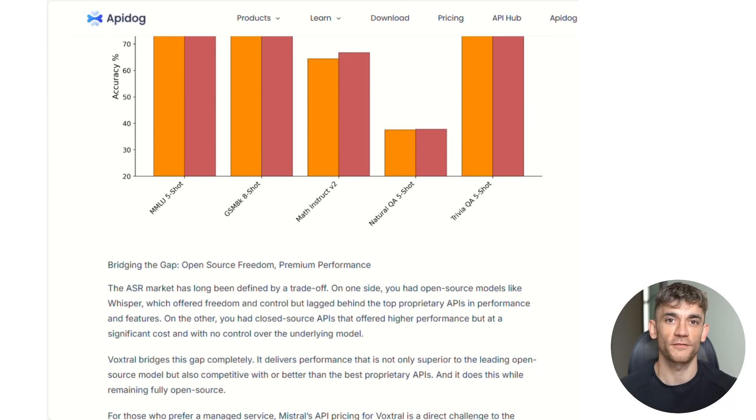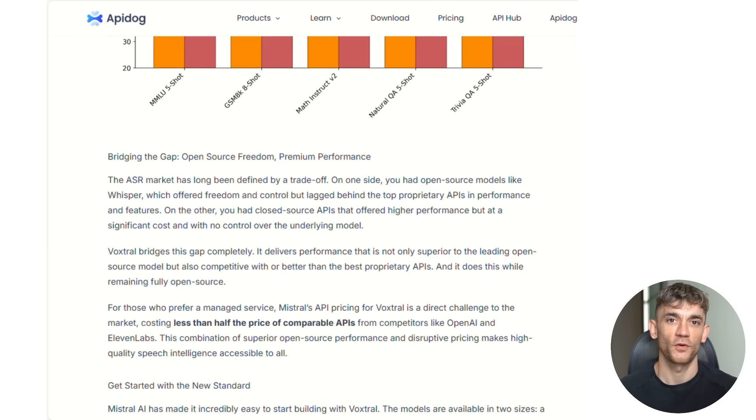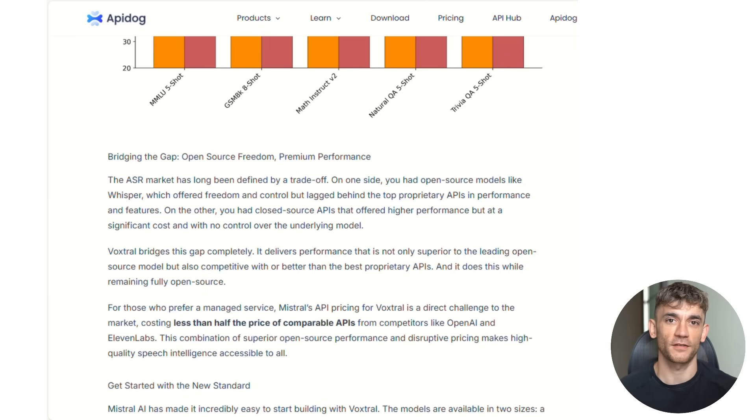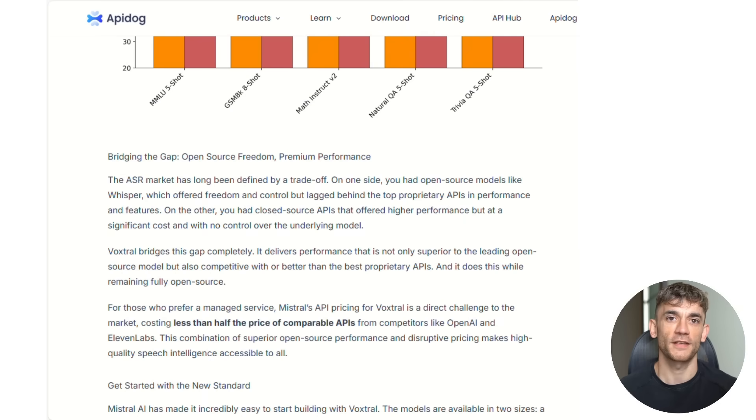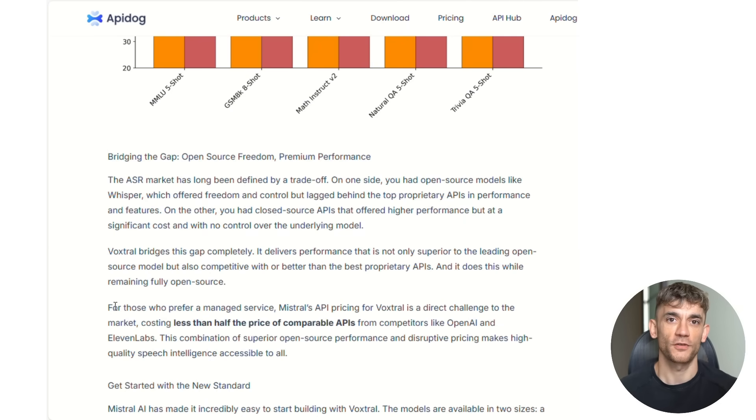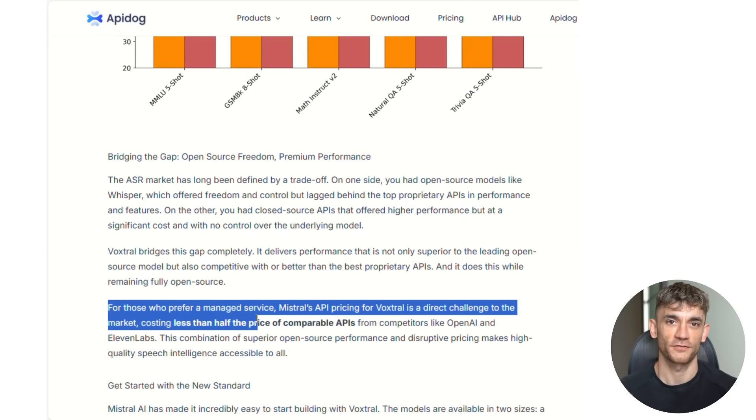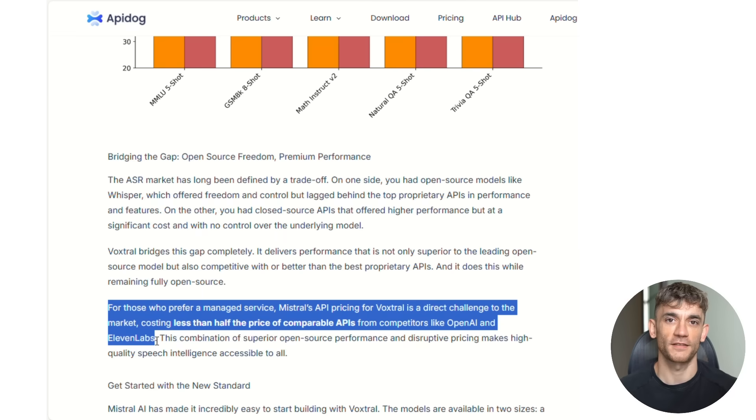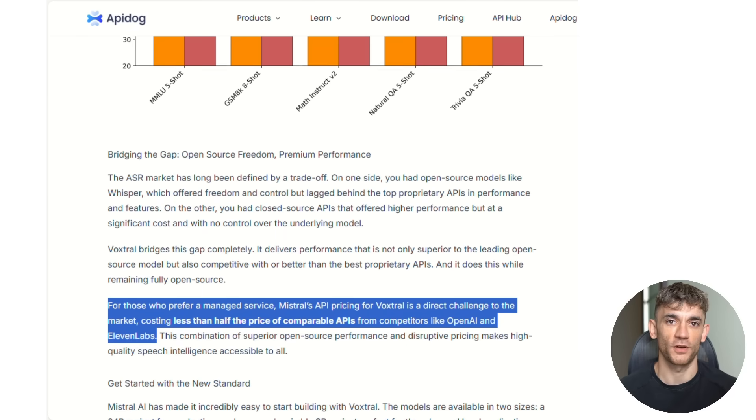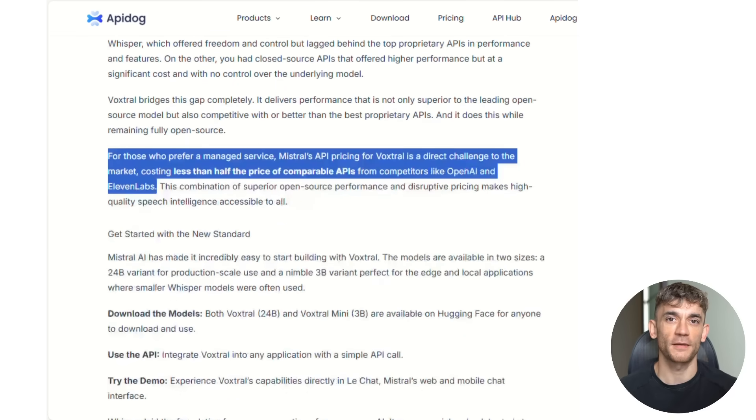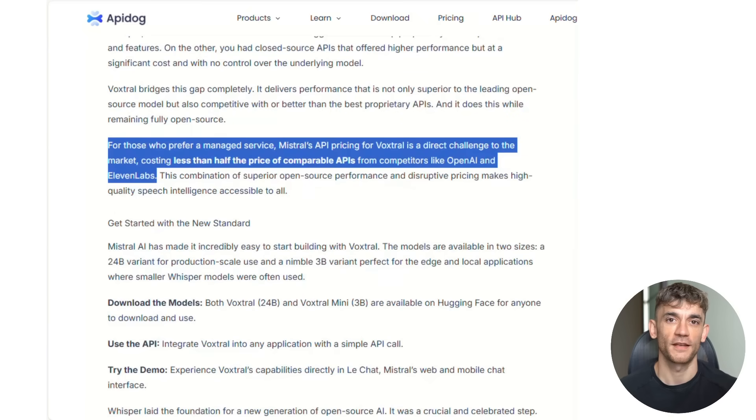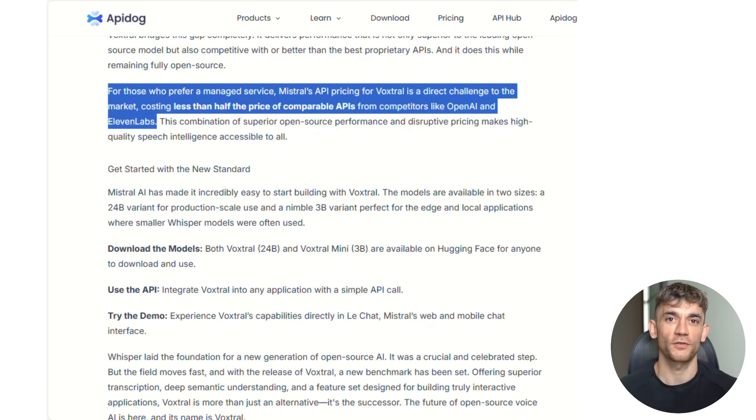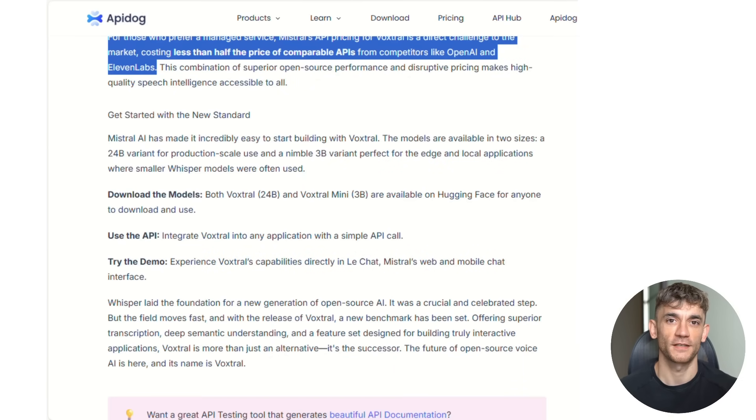But here's what makes this even more incredible. All of this power is released under the Apache 2.0 license. Do you know what that means? It means you can download it, modify it, use it in your products, and even sell solutions built on top of it. Completely free. Compare that to OpenAI or Google, where you're locked into their APIs, paying their prices with no control over your data.